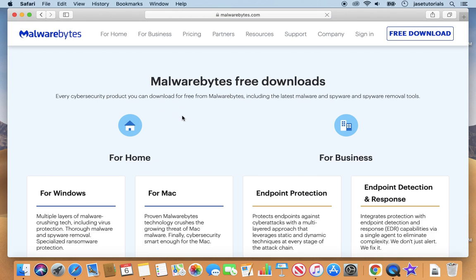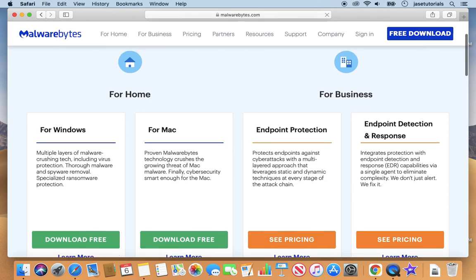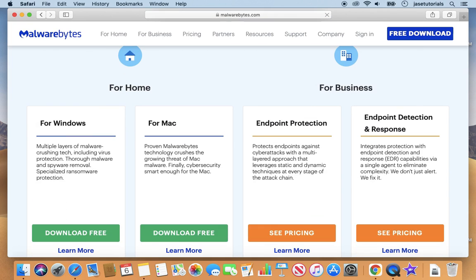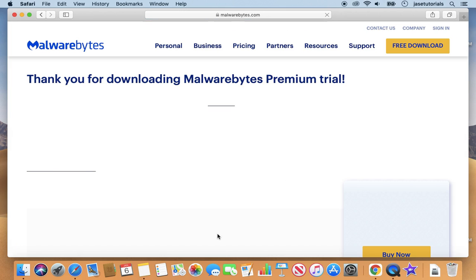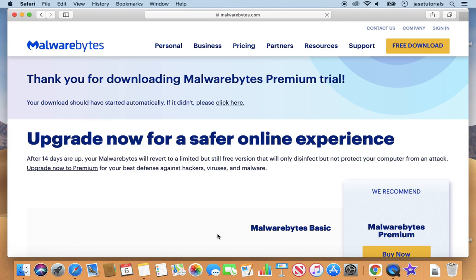I'm going to scroll down under for home. We are going to download the one for Mac. So download free. And then it's going to end up in our downloads folder.